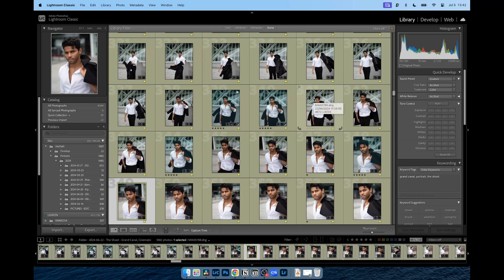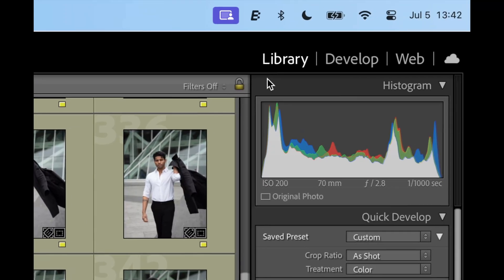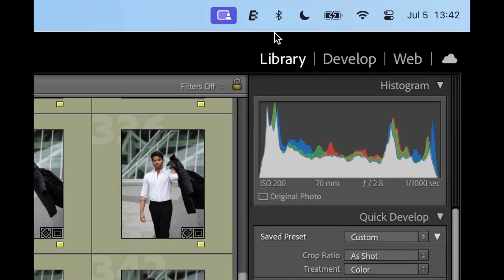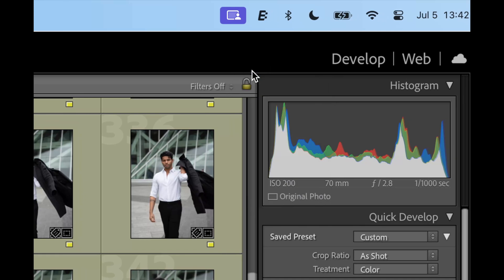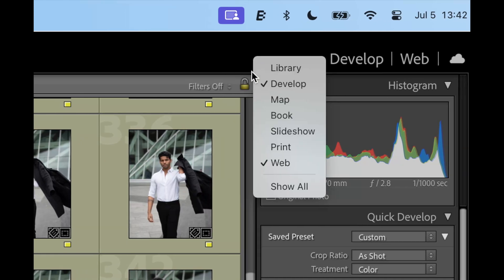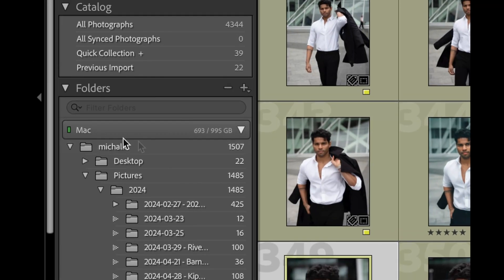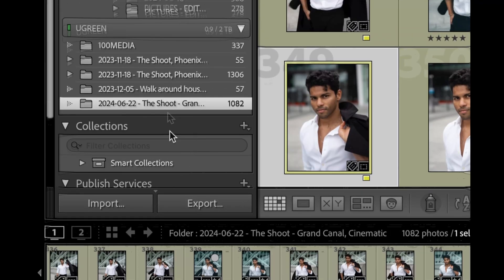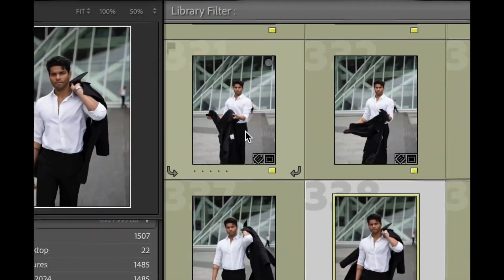Upon opening your Lightroom app, make sure you're on the library page. If you don't see it, right-click on the top black strip and enable the library tab. Make sure your photos are imported and your folder of interest is selected on the left panel.